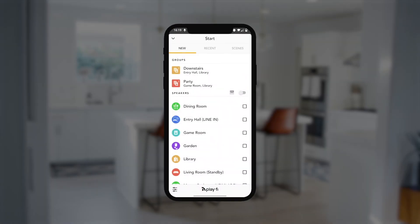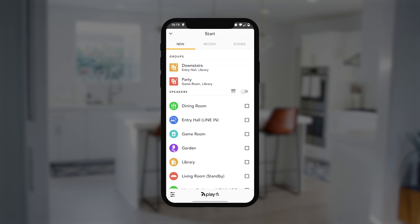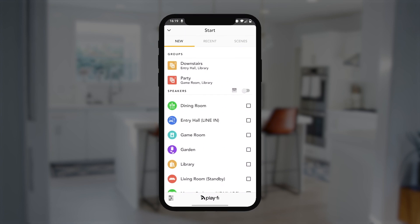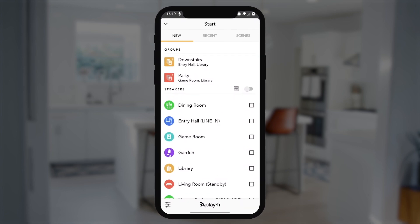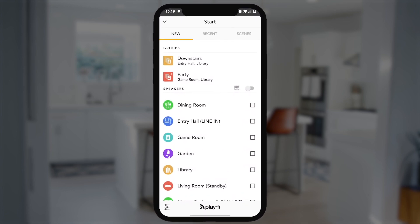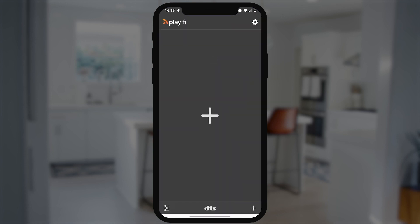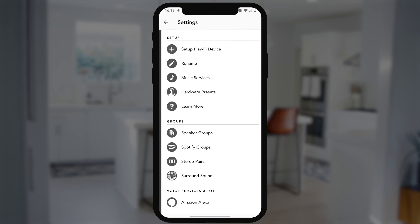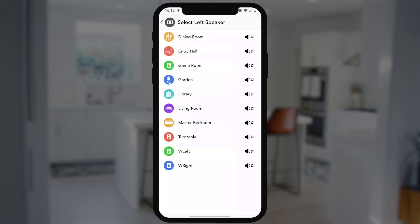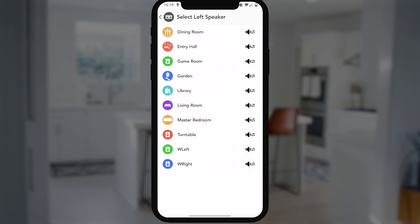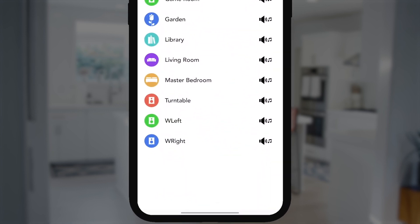DTS Play-Fi allows you to easily set up a true stereo pair over a wireless network using two Play-Fi products. Just tap on the gear icon to go into the settings screen, and then select the Stereo Pairs option. This will take you through the stereo setup.